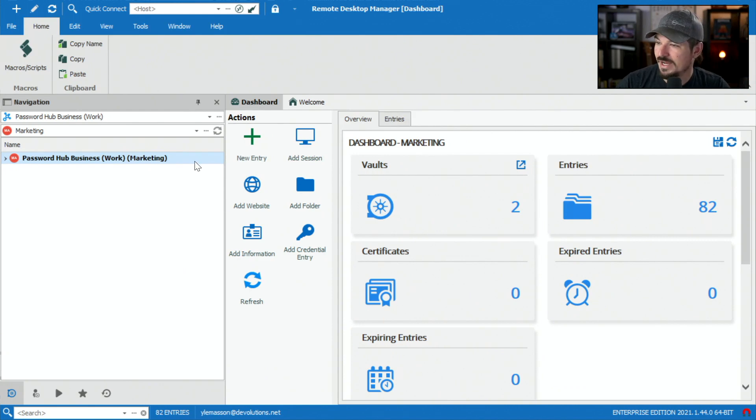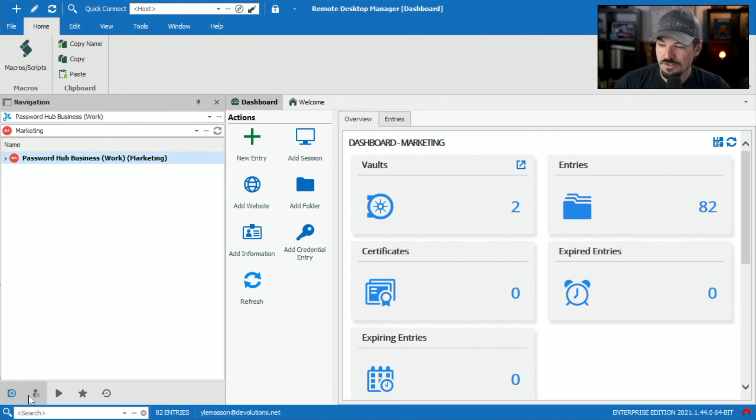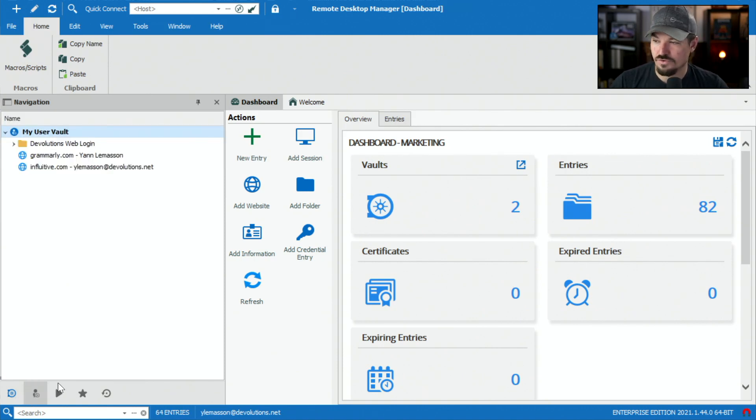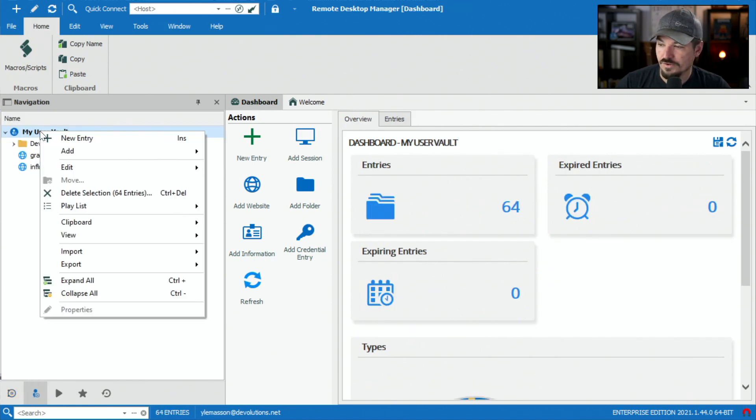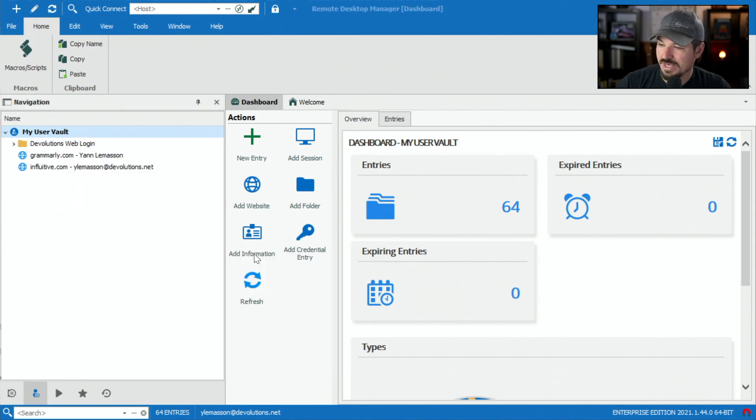Now I'm in my other remote desktop manager. I'm logged into my password hub business account and I'm going to go into my user vault because this is where I keep my business user accounts. I'm going to right click on the user vault here and select import and import an RDM file, the one I just saved.